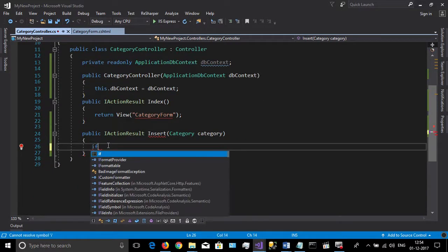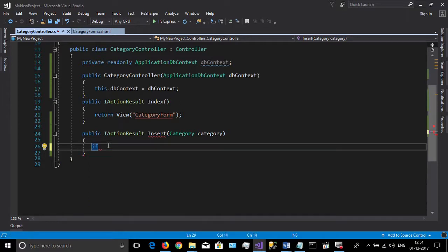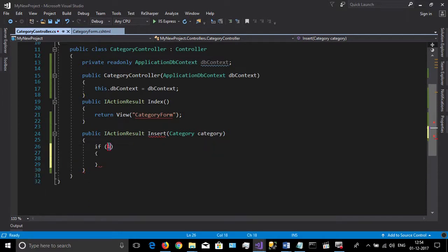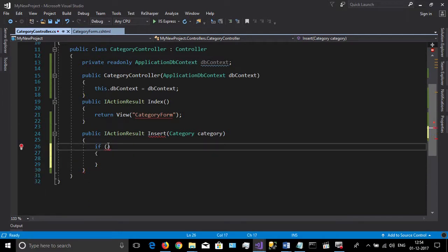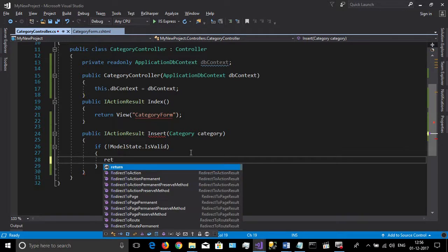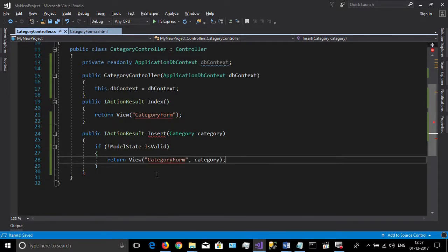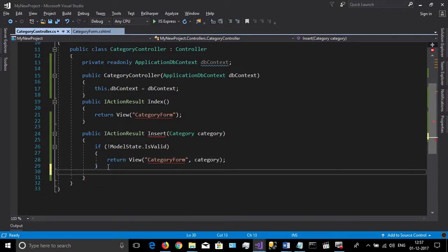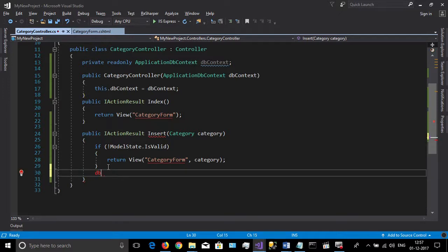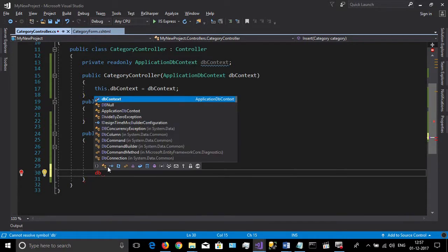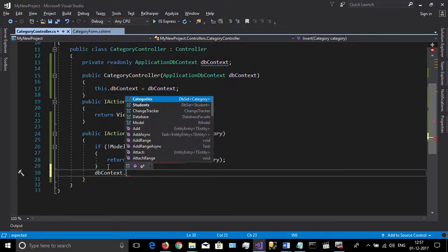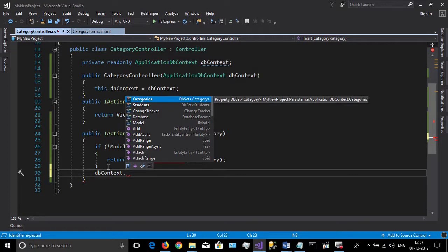Then check your data model is valid. If it is not valid, return the view with the same data model.